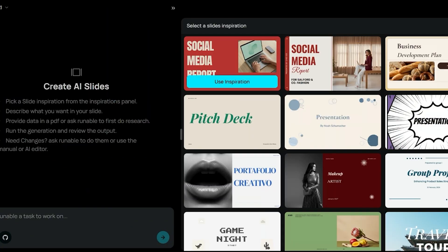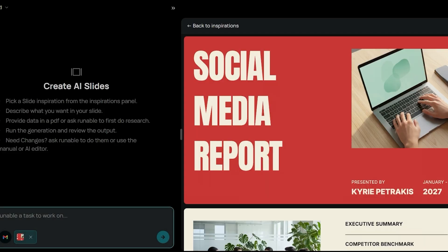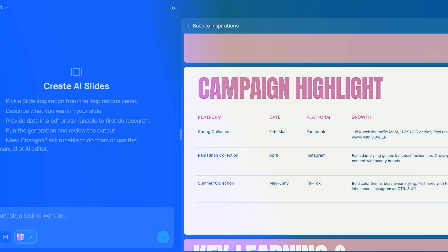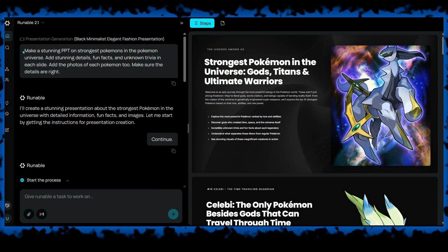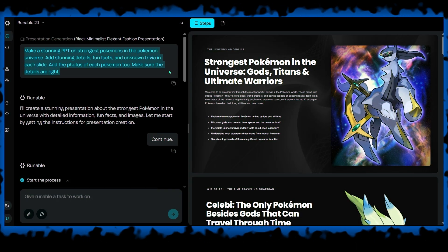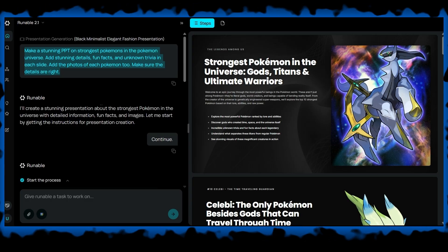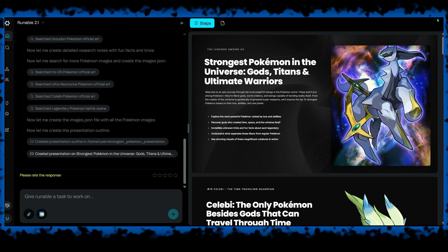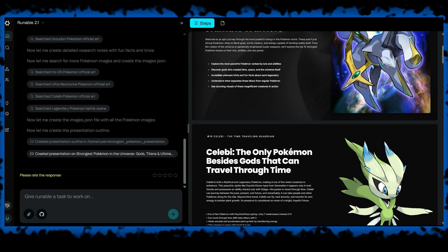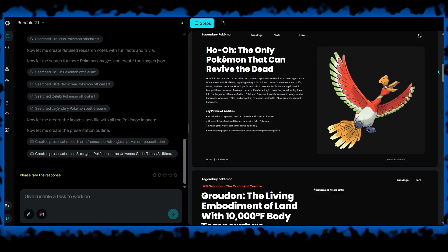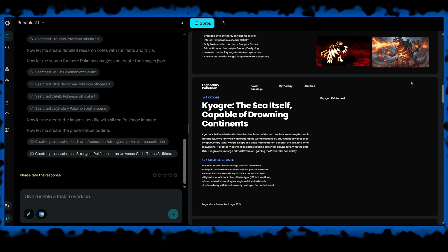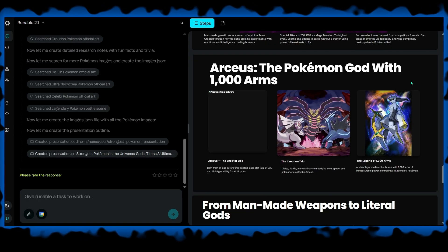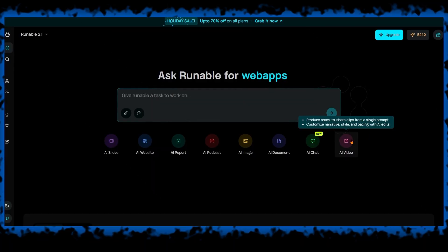One of the strongest features of Runnable is presentation creation. You can generate full presentations by describing the topic or outline. Runnable creates slides with content, structure, and visual design, staying consistent in style from start to finish. You can edit them using AI tools or manually for more control. Presentations can be exported to Google Slides, PDF, or PPTX, and there are many design inspirations to help you get started quickly.